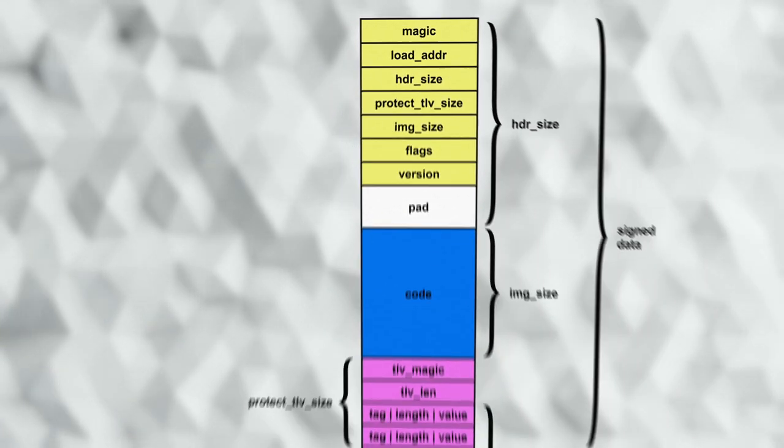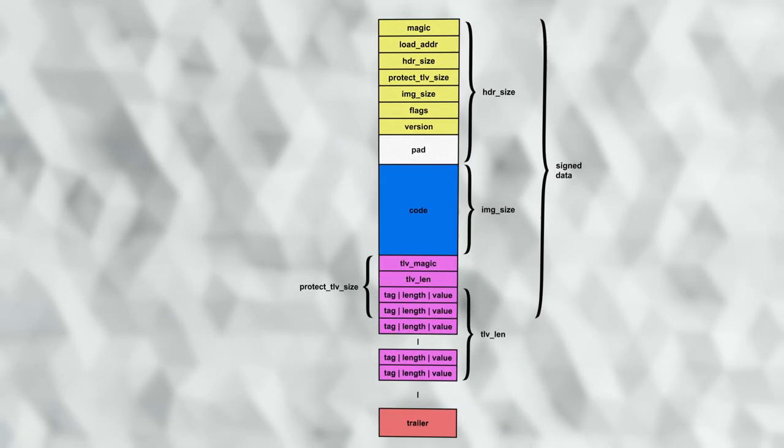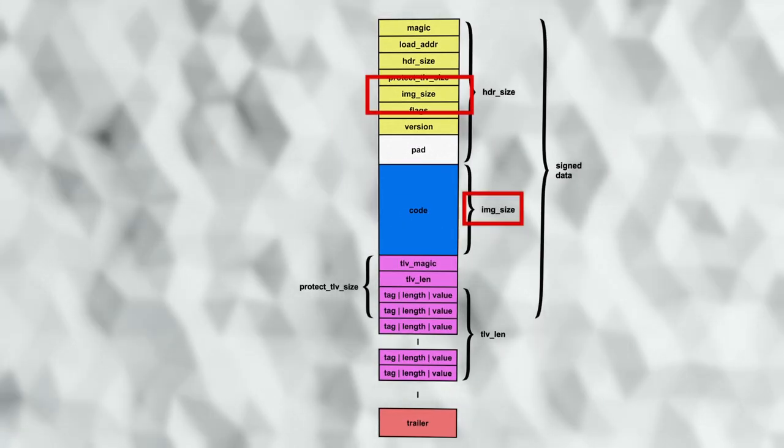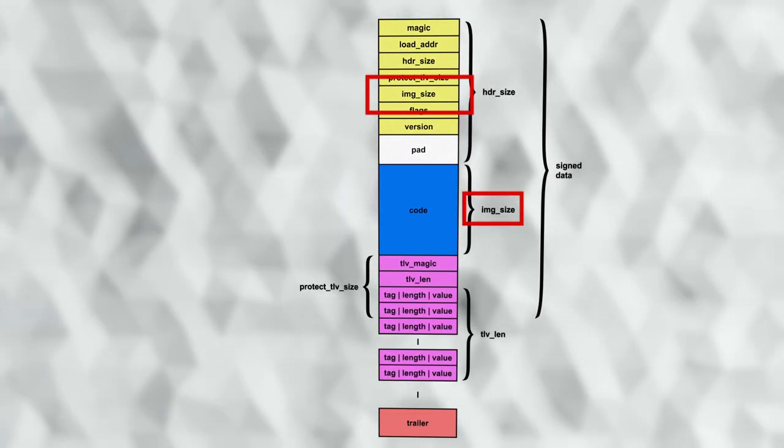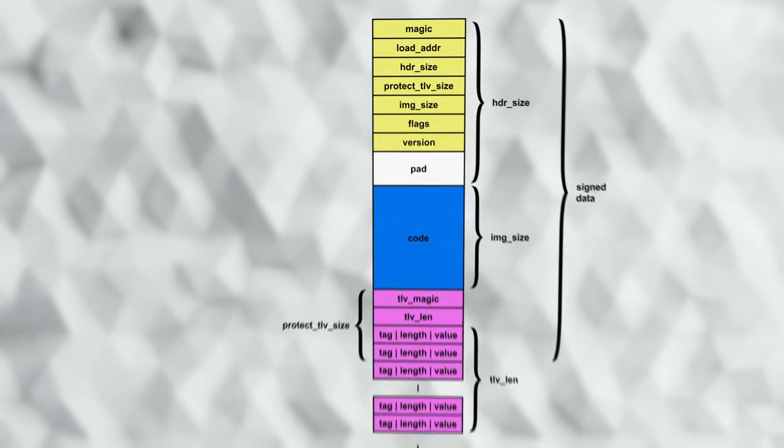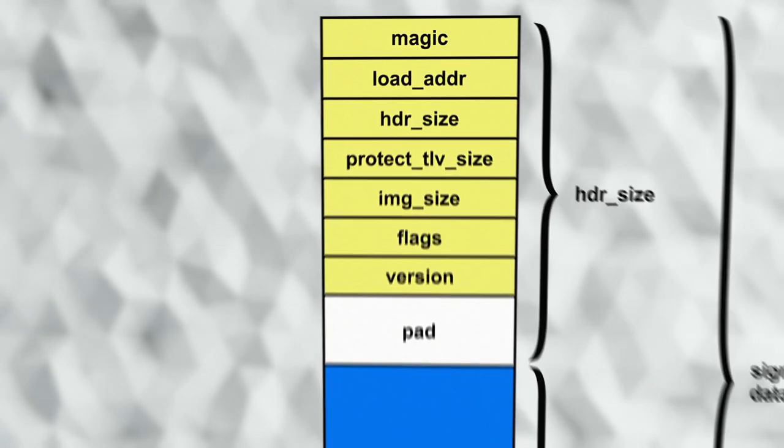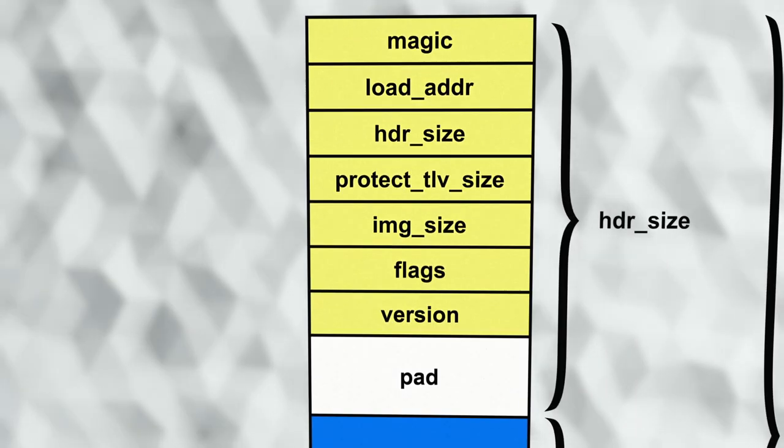Following this, the image size field indicates the size of the code itself. This can be arbitrary, and there are no requirements by MCU boot for this to be padded.